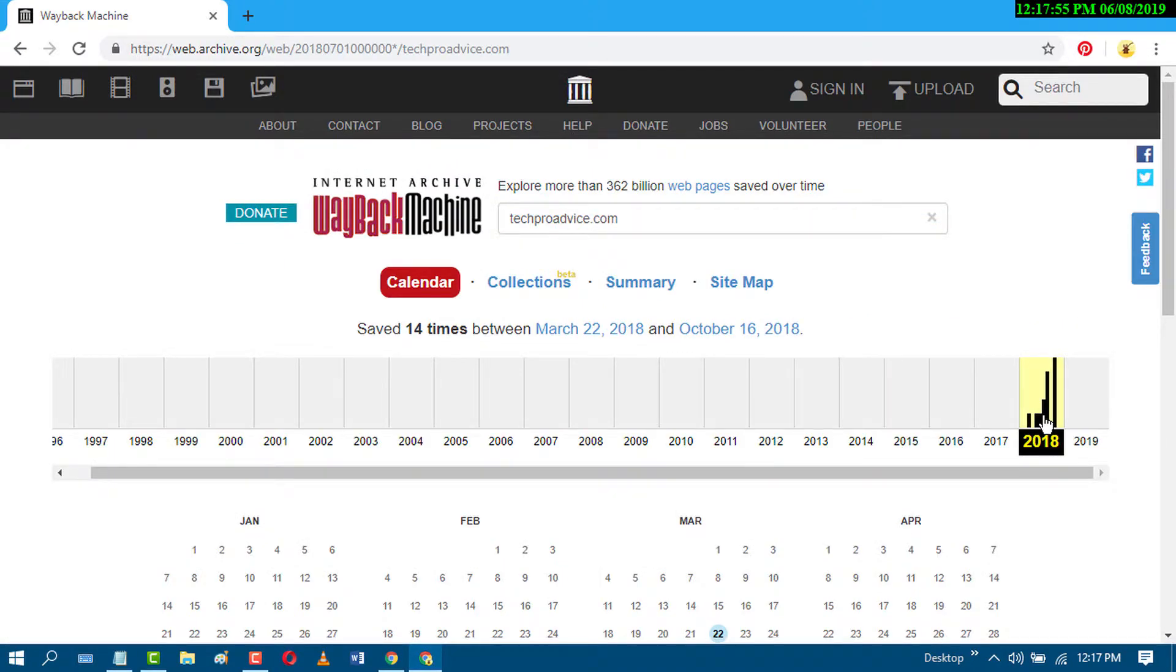Like this, you can find all the information as history for your website, and also you can search any website and you can see and view any website's history.